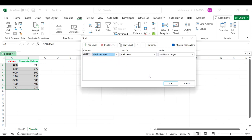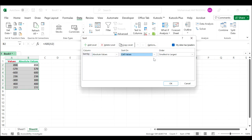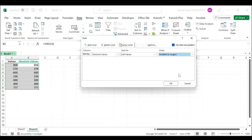In the Sort On section, select Cell Values. In the Order, select Smallest to Largest, and click the OK button.